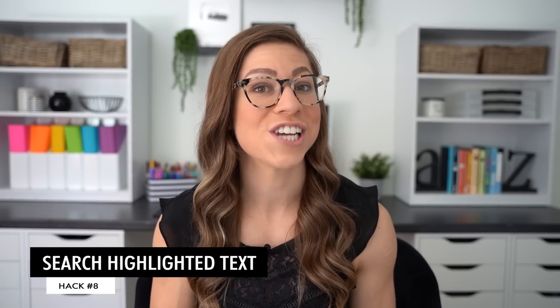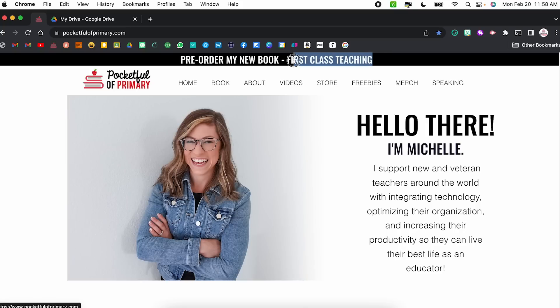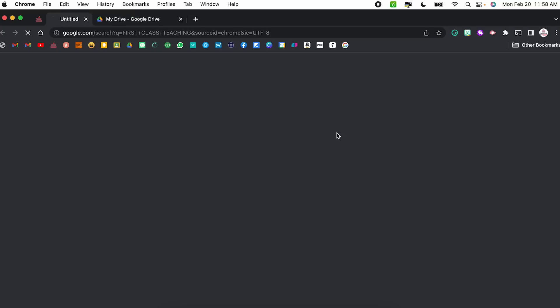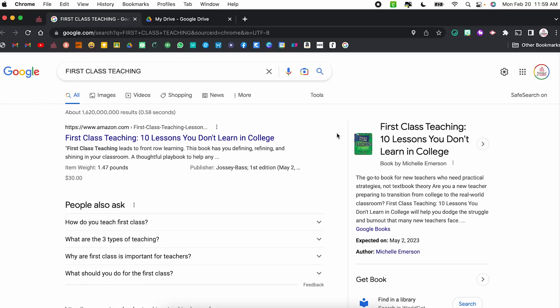Hack number eight is to search highlighted text. If you're on a website and you see a word or phrase and you want to Google it, you can click and drag to highlight the text, then right click and choose 'search Google for' whatever text you highlighted. It's going to open a new tab with a Google search using that phrase. With single words, a lot of times the first Google result will be just a definition — so it's a really easy way to define words, especially if you're reading them with students.